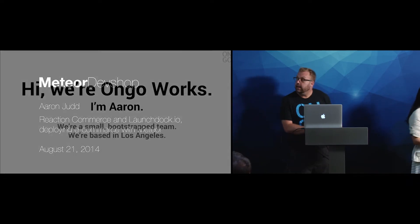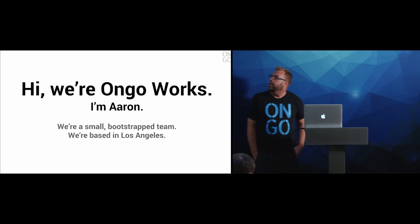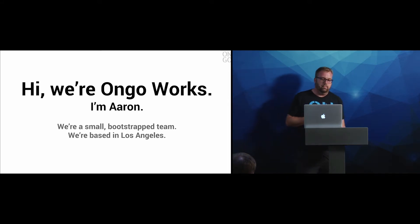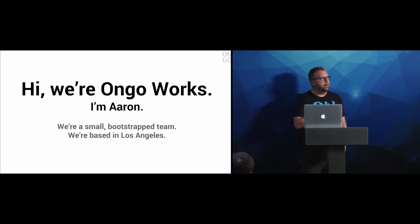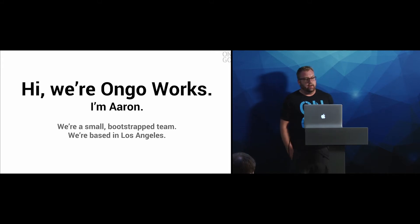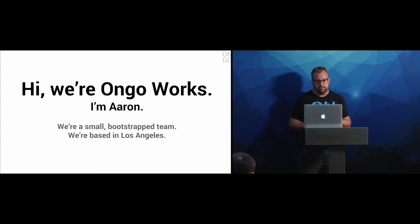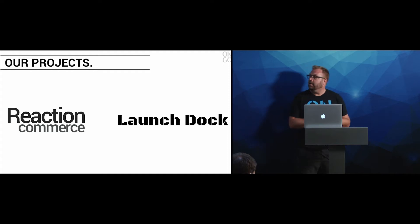Thanks, guys. That was a long intro, I know. Hi, I'm Aaron from OngoWorks. We're a small team. The whole team is here - Sarah, Ben, and one of our core contributors, Eric. Eric is also the developer of AutoForm Collections 2 and Simple Schema. He's done a lot for us, so he's here hanging out with us.